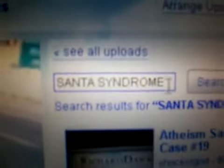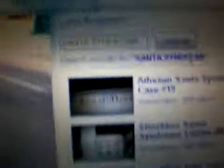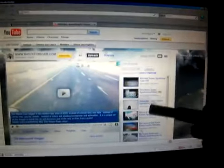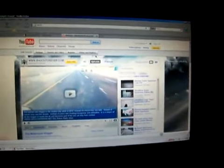Now I'm going to prove it to you. If you go to my channel and click uploads, this little slot will appear. Type in Santa syndrome and click search, and you'll see all the scientific evidence that Santa Claus causes atheism.